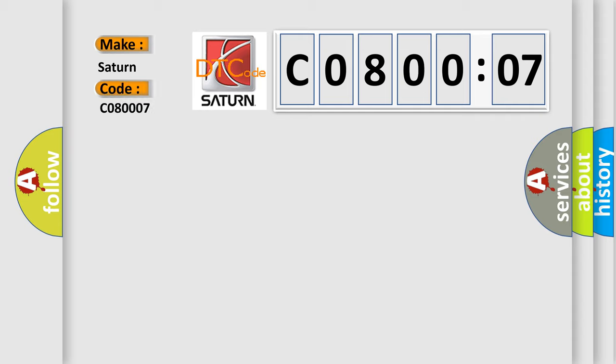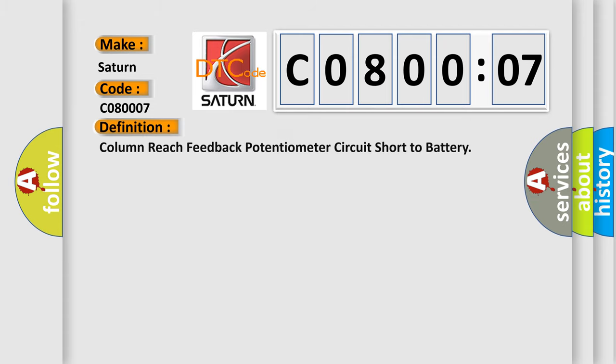The basic definition is Column Reach Feedback Potentiometer Circuit Short to Battery.